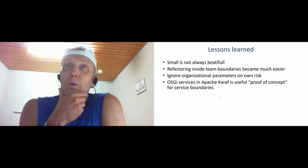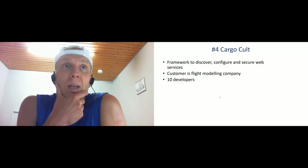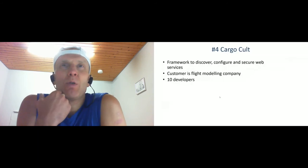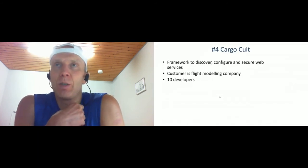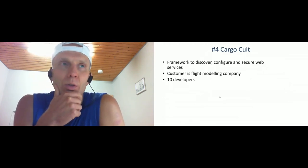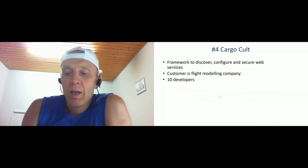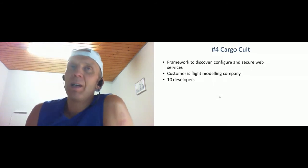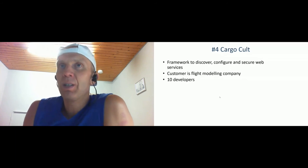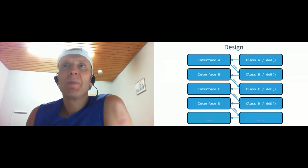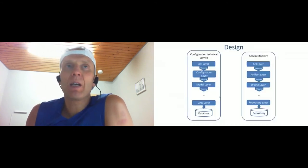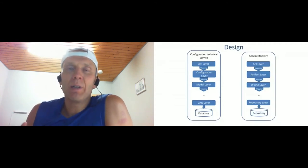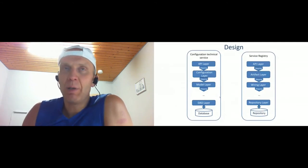Next case I've seen in a lot of projects, I named it Cargo Cult. The project was a framework that started to control, discover, and configure web services and secure web services. The customer was a flight modeling company and the team was not so large, only 10 developers. What I saw in the design was this kind of thing: there are a lot of layers and every layer provides a set of interfaces and implementations that are injected in the next layer. If you look at the system design, for example, configuration service and service registry had API level, configuration layer, model layer, and a number of six or seven layers with interfaces and implementations.